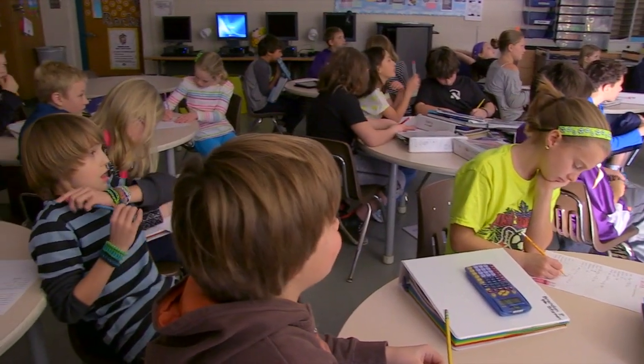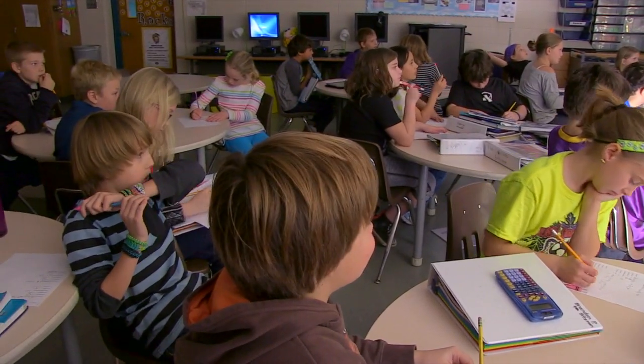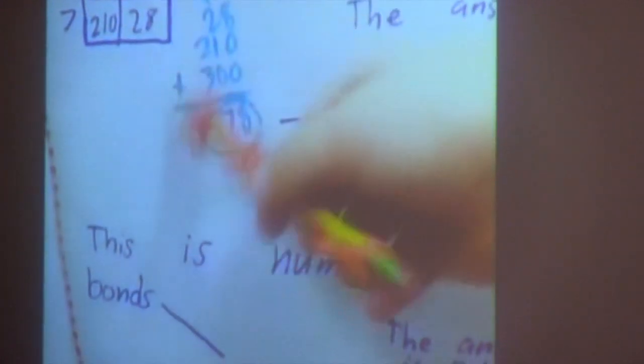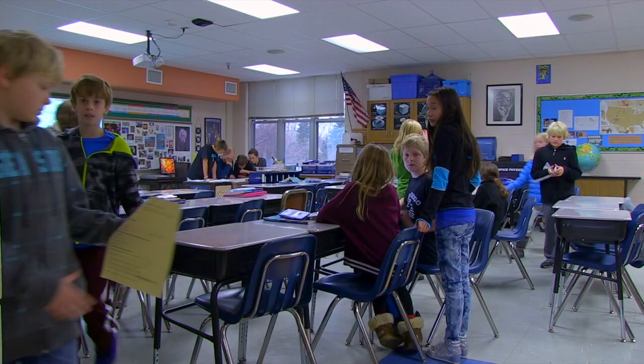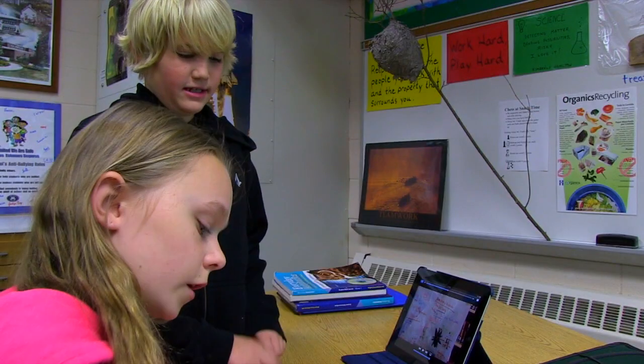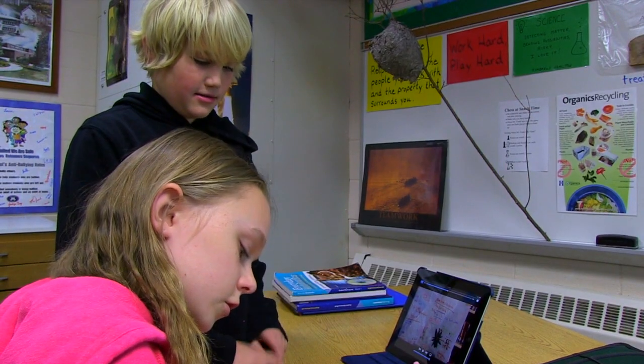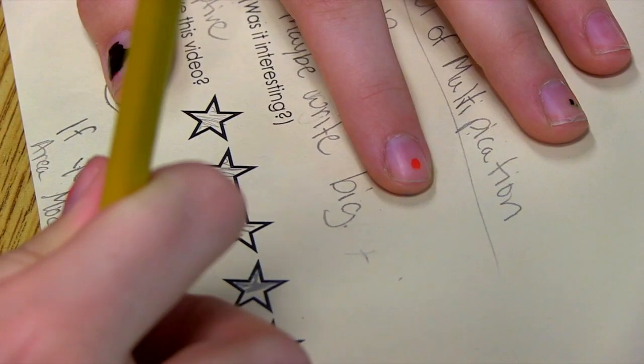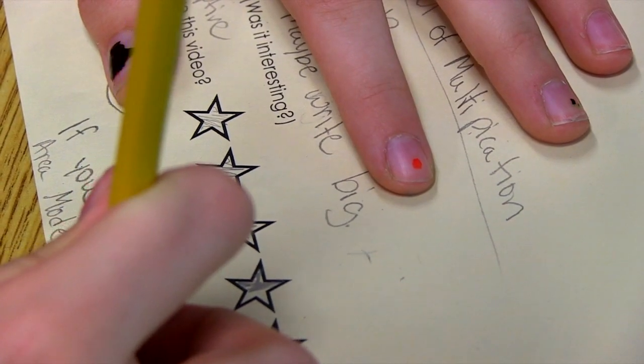I've had this group make videos before, but what's really cool is we met with a third grade class as a focus group and that class gave us feedback on the videos — how informative they were, were they creative, was the math accurate. Then we took that feedback and made our videos better, and after that we met with the fifth grade class and did the same process.